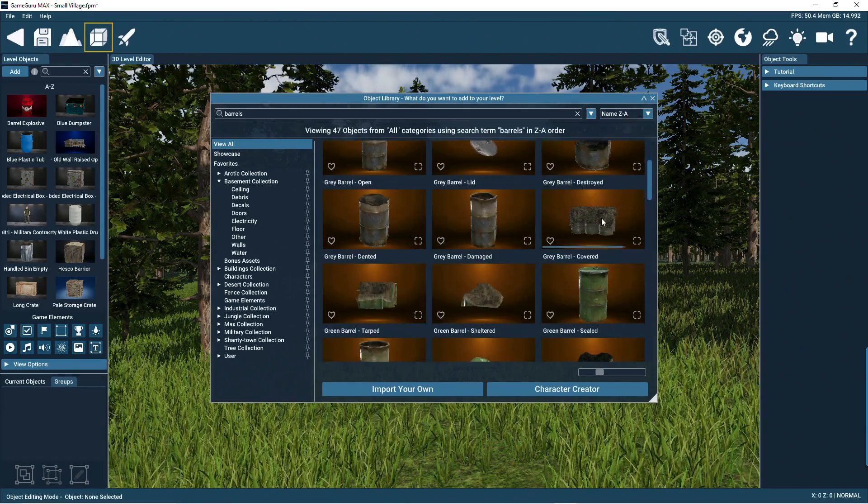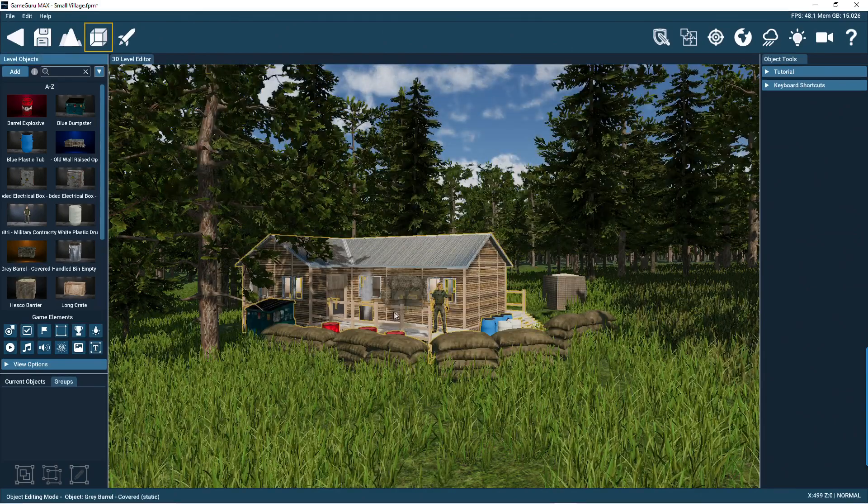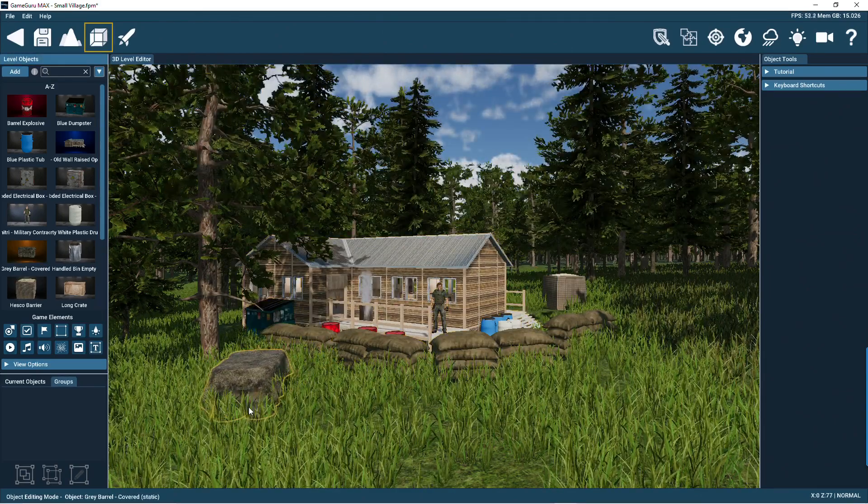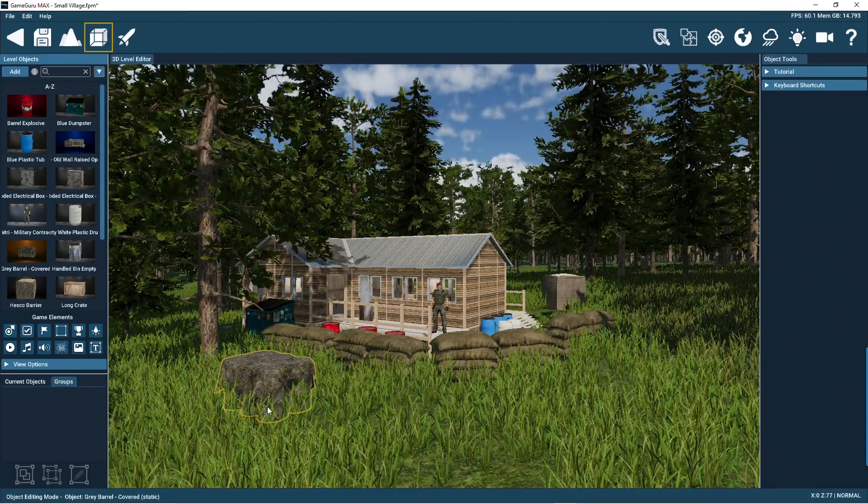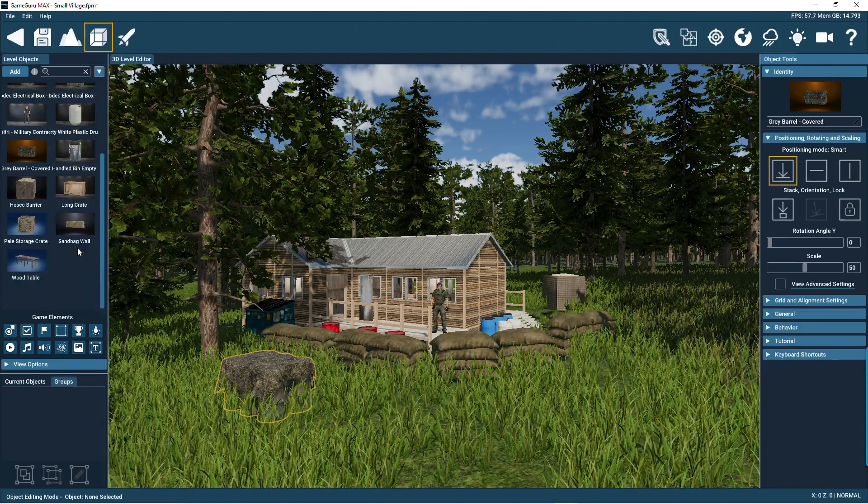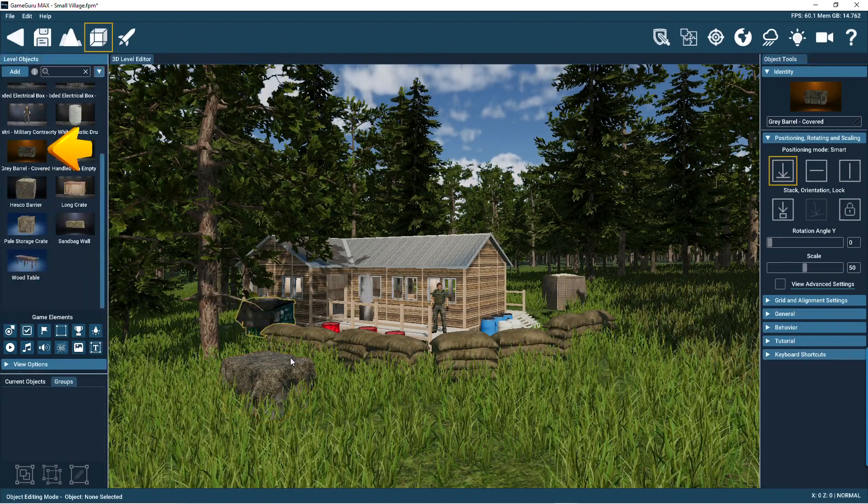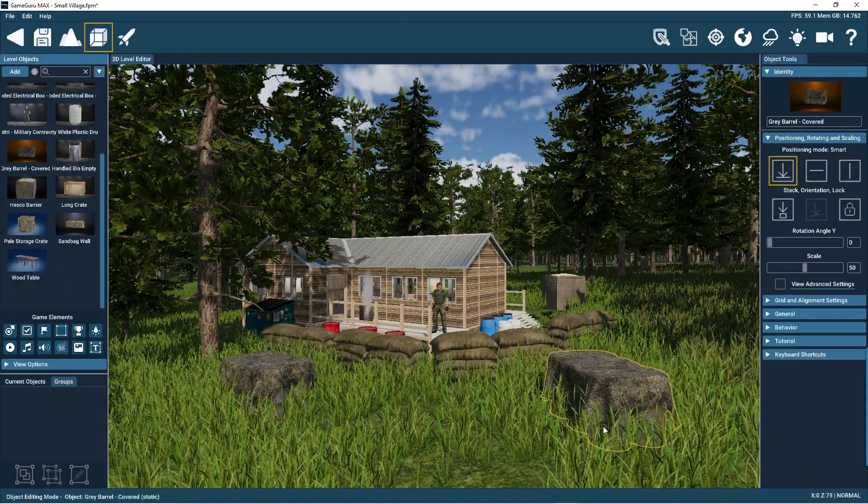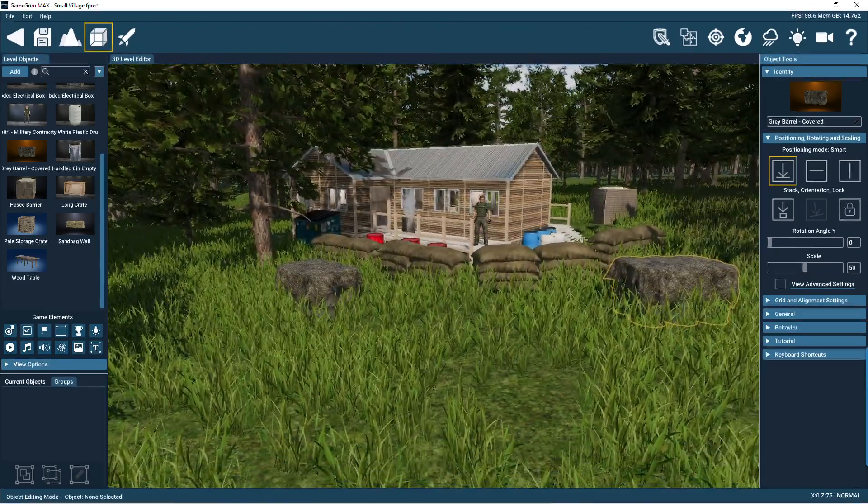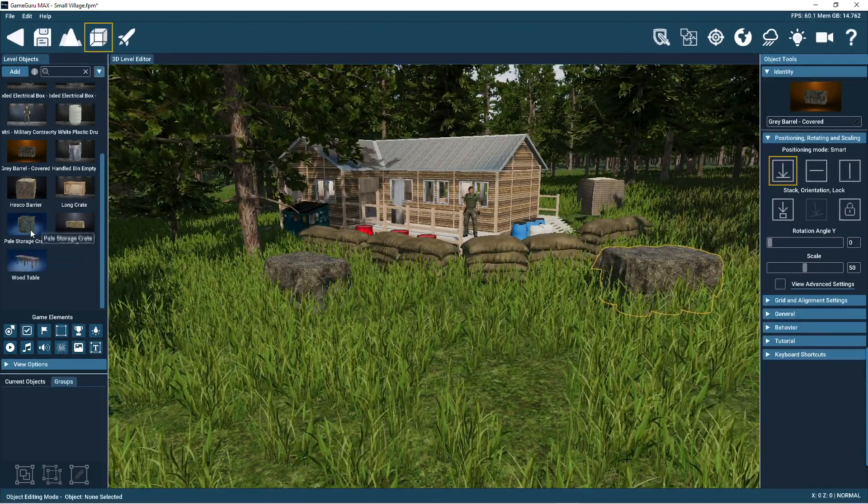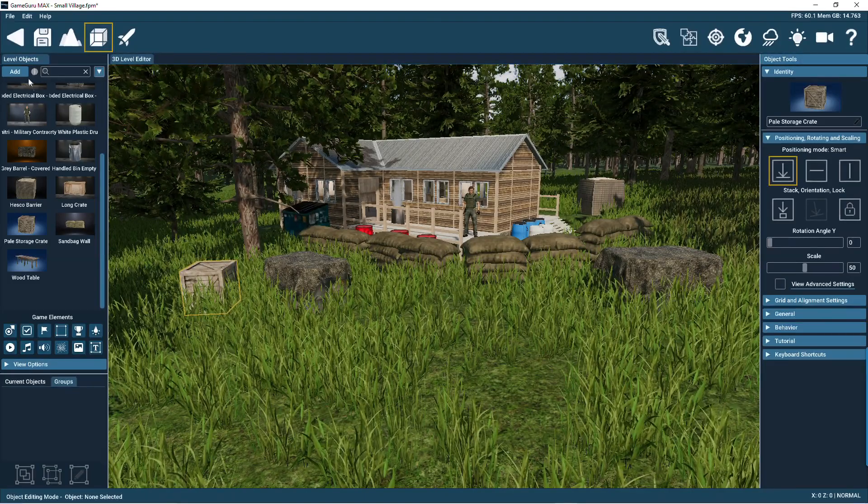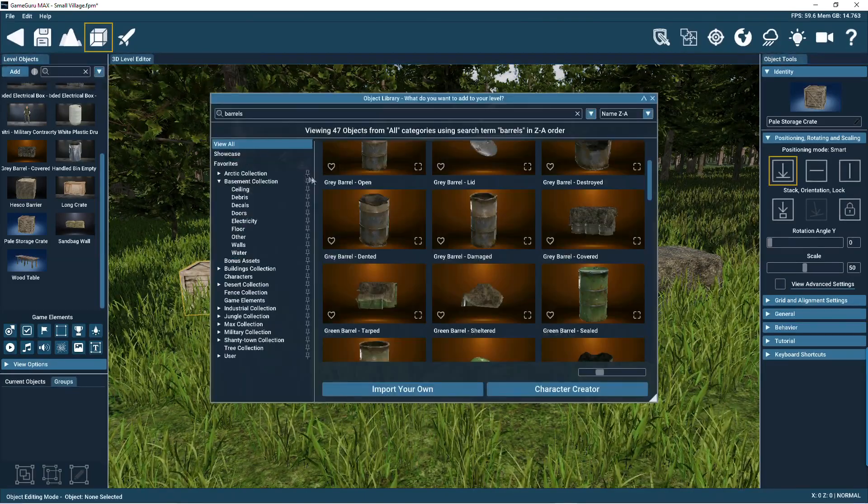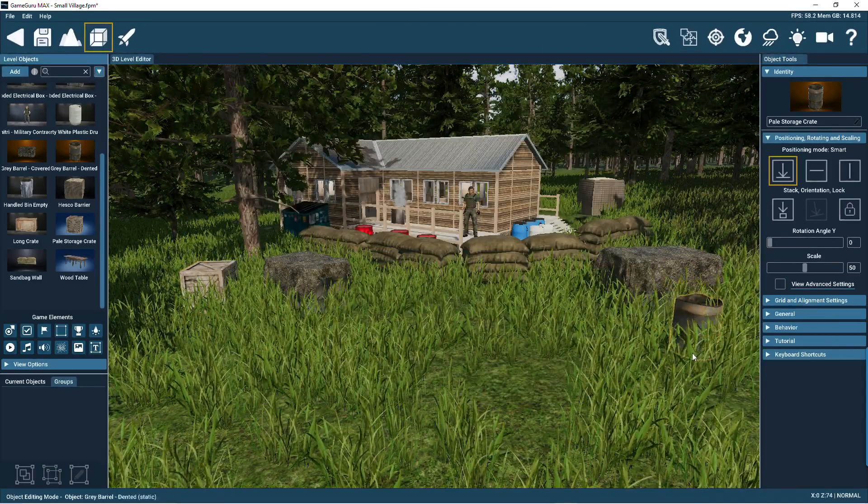Click once to add an object from the library into your game level. Notice how the thumbnail is shown on the left. Click this again to add another copy of the object into the scene. It's also possible to drag and drop objects from the library.